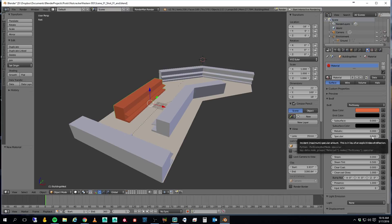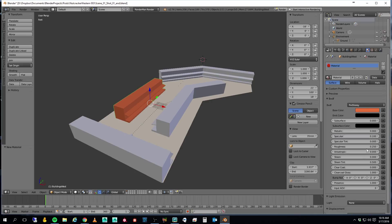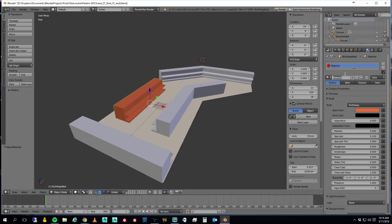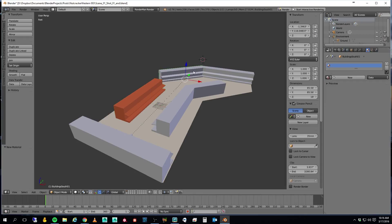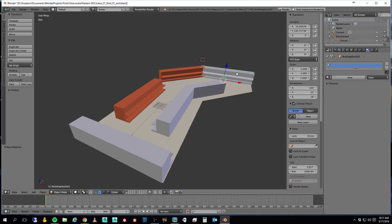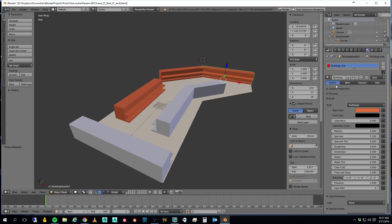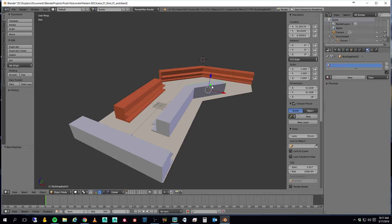And I'm going to run its specular, let's say, down to 0.1. And the roughness all the way up to... Oh, I'll go 0.85. And I'm going to call this Buildings. B-U-I-L-D-I-N-G-S underscore Mat. For material. I'm going to go ahead and sign that to all of these buildings. This goes really quick.